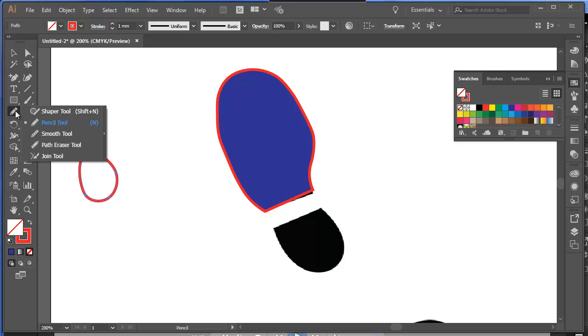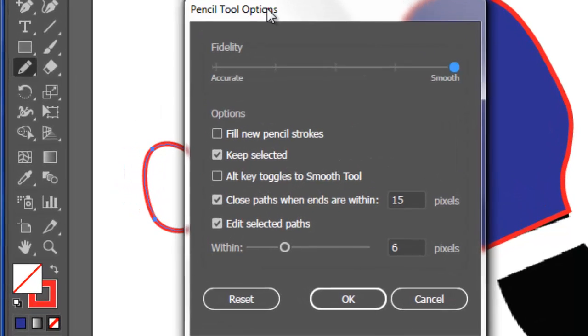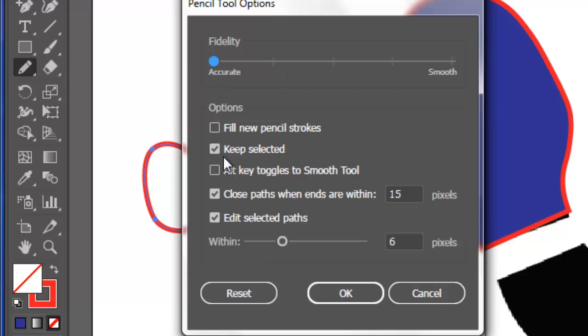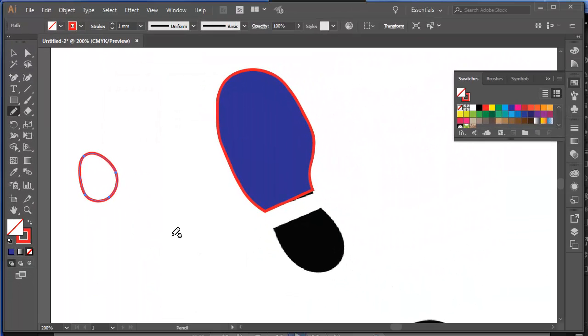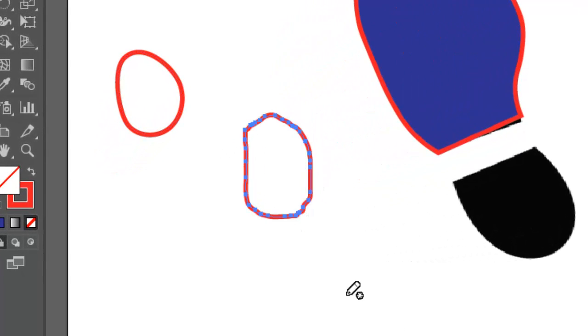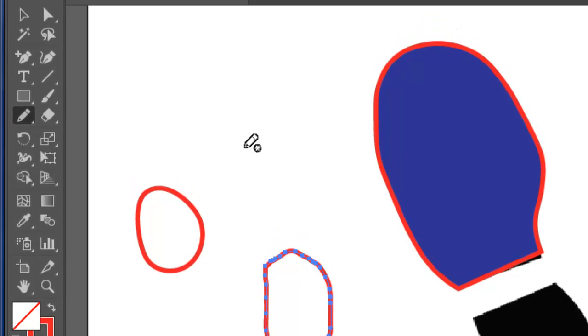When I double click the pencil tool, here are the options. The smoother I choose on fidelity, the smoother that will be. If I had this slid right back to accurate, and I'll click OK. Now I'll draw a rough shape like that again. And you can see there that it's put in many more anchor points. But it has drawn pretty well the shape that I drew.